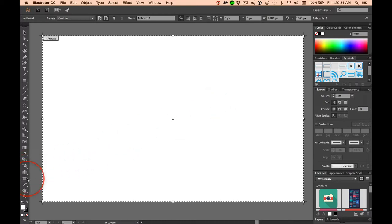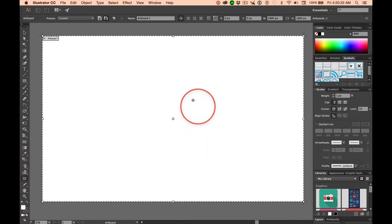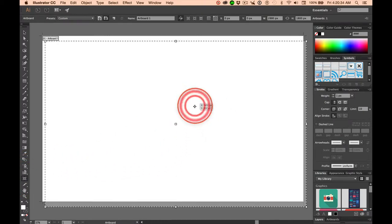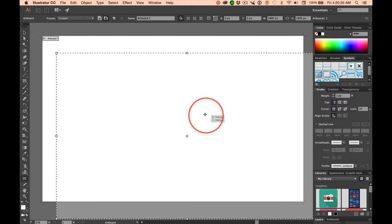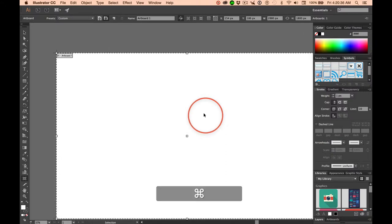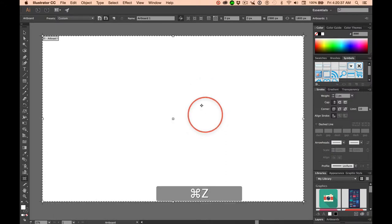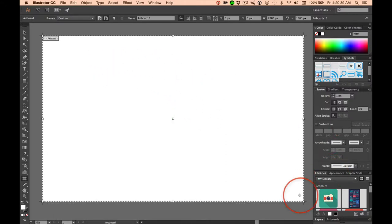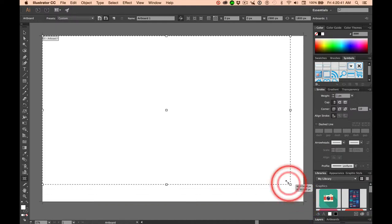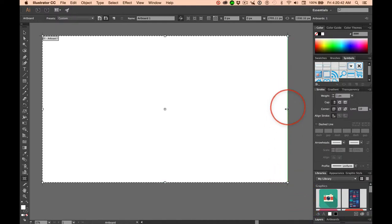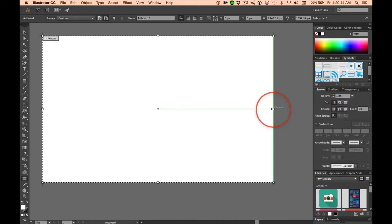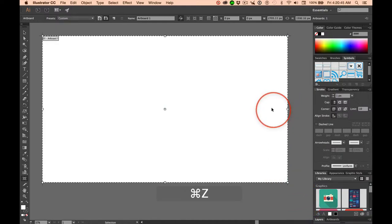Again, with the artboard tool still selected, you can move the artboard. You can grab a corner or a center handle to resize it.